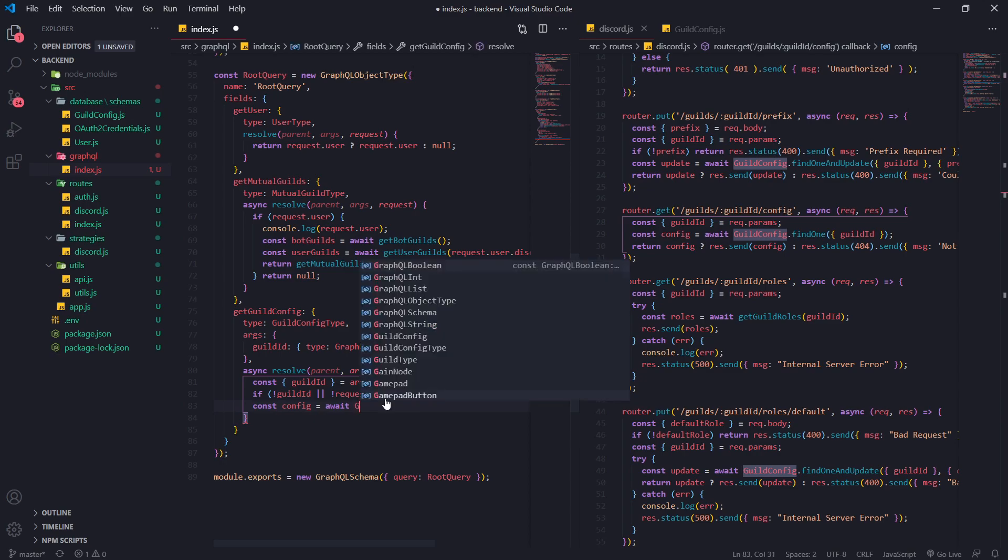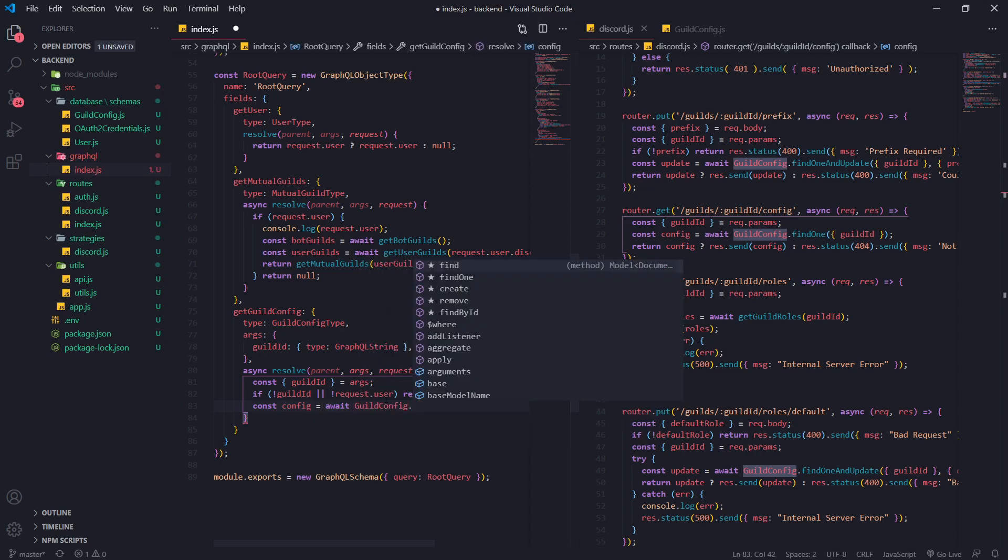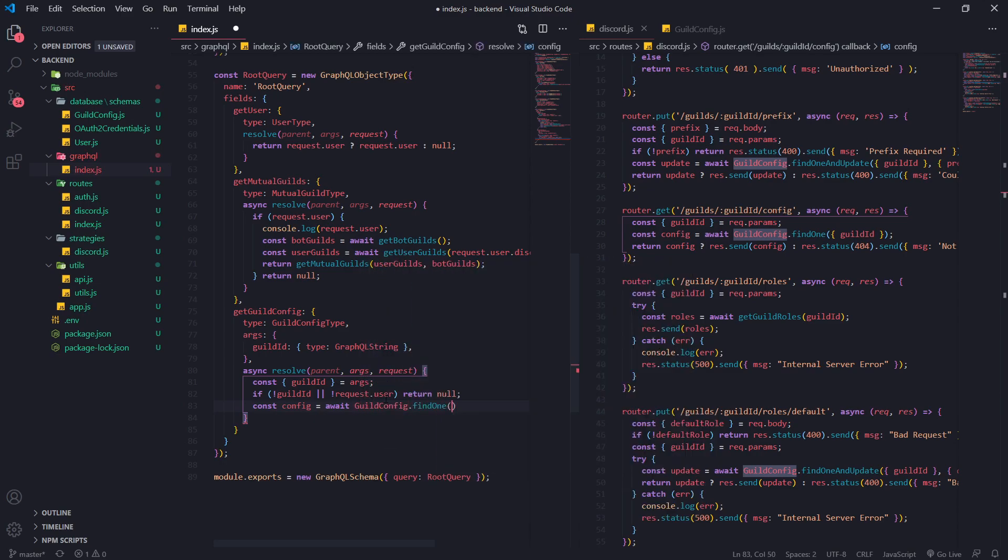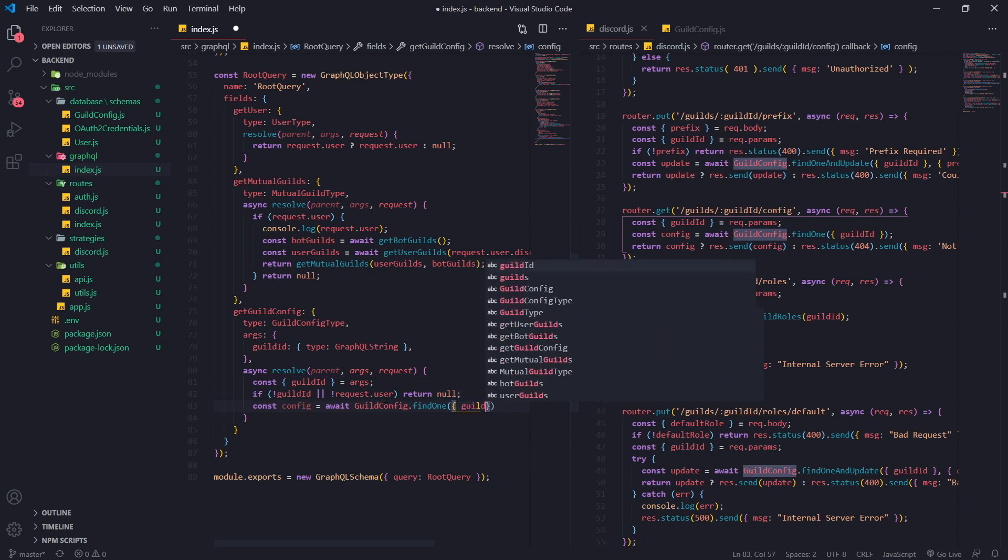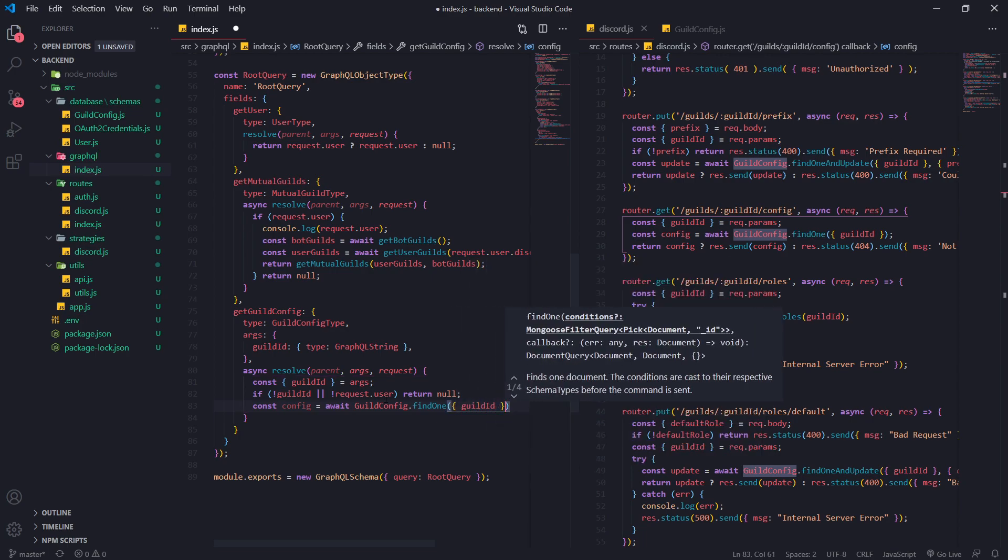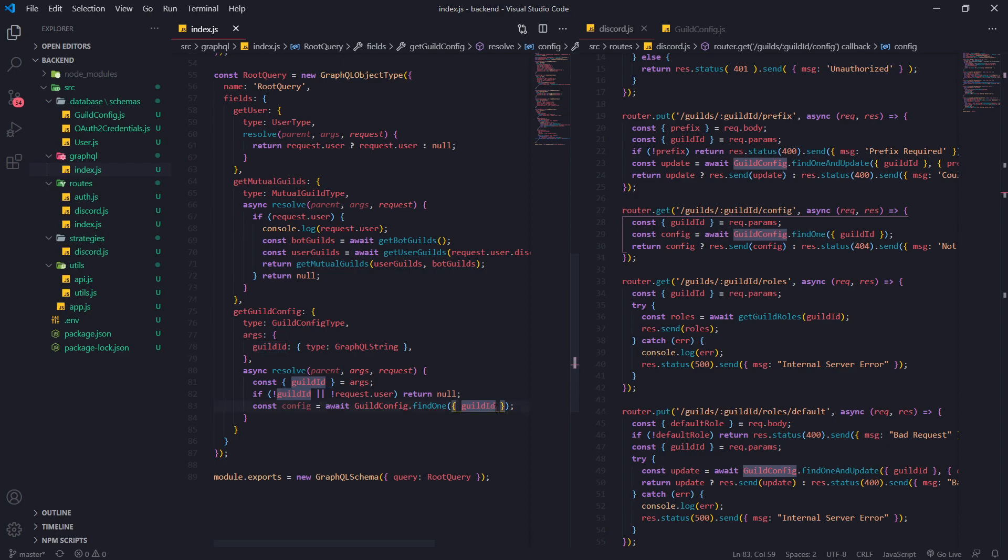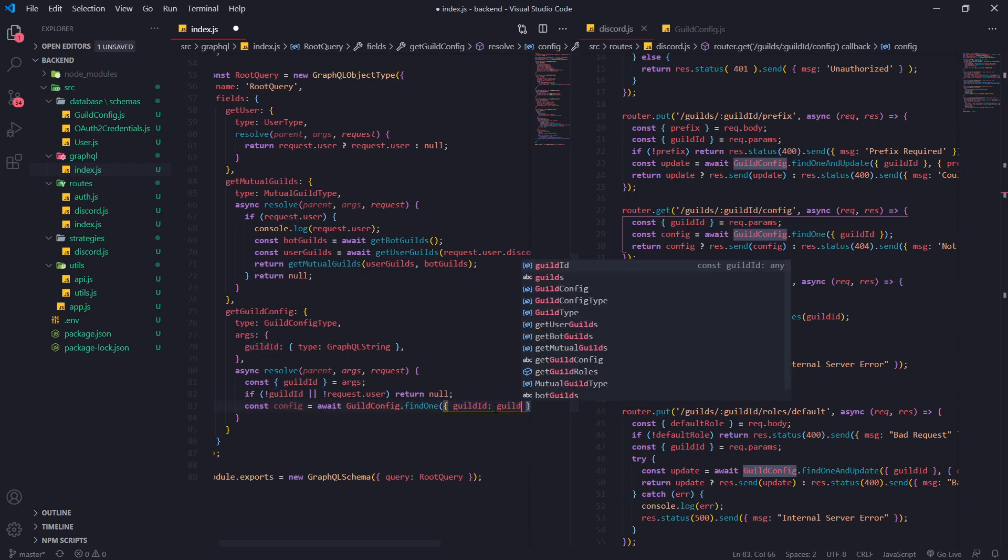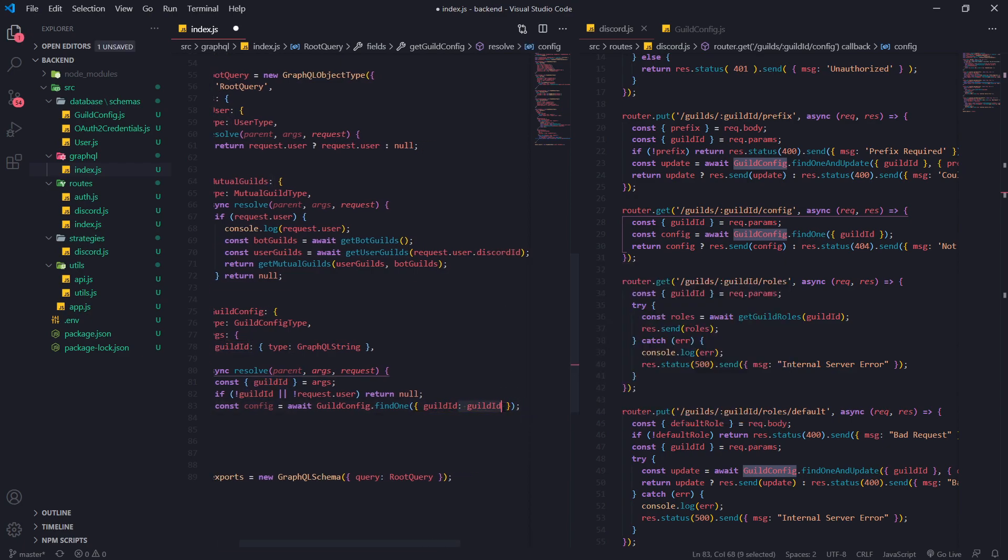Then we're going to reference guild config.find one and we're going to find by the guild ID. Now remember, the field is the same name as the variable value that we're expecting to search by, so instead of doing guild ID colon guild ID, we can just leave it like this because they're the same names.